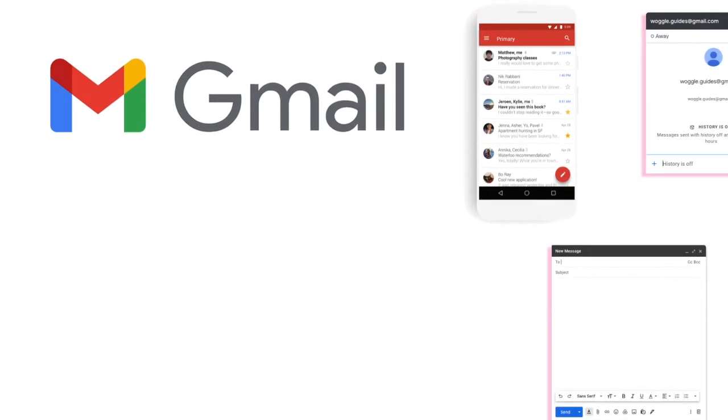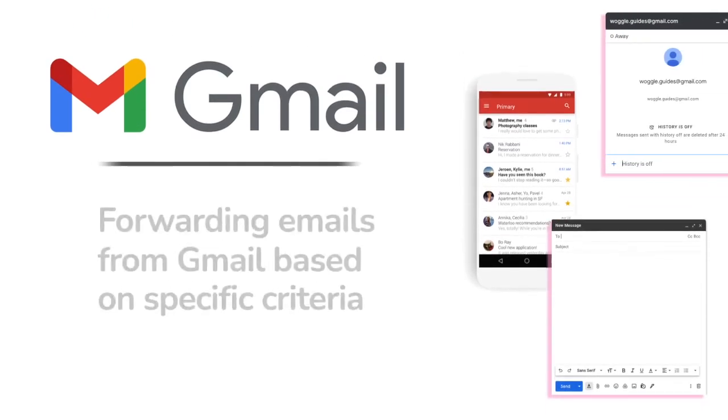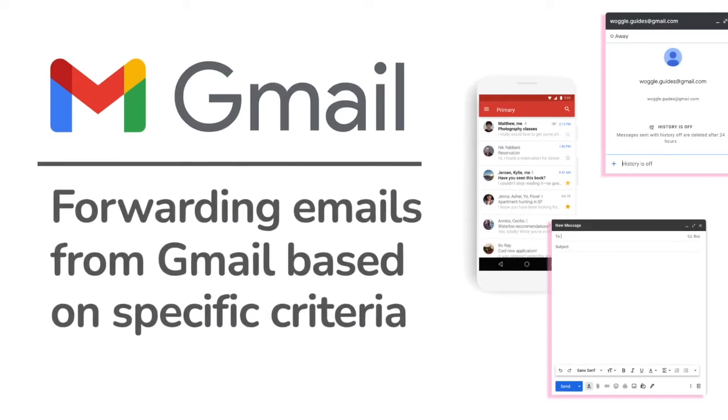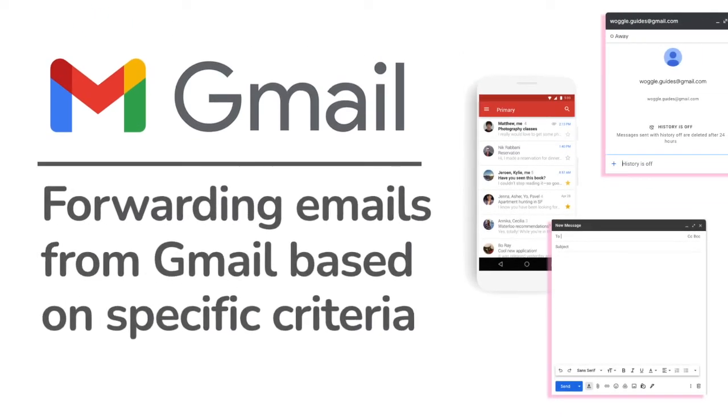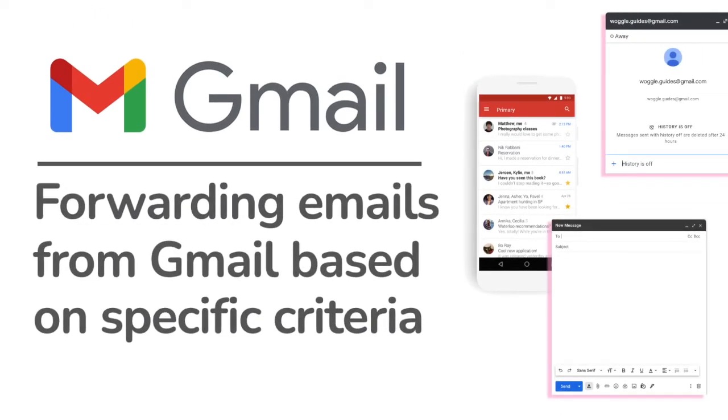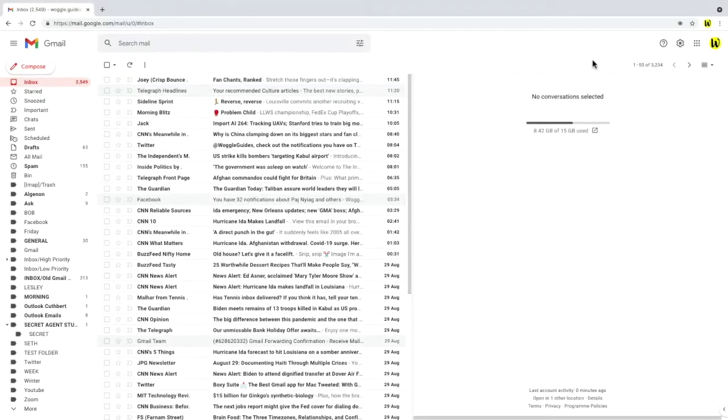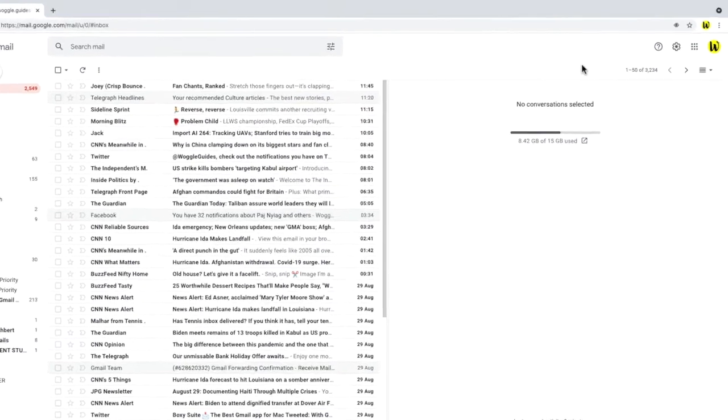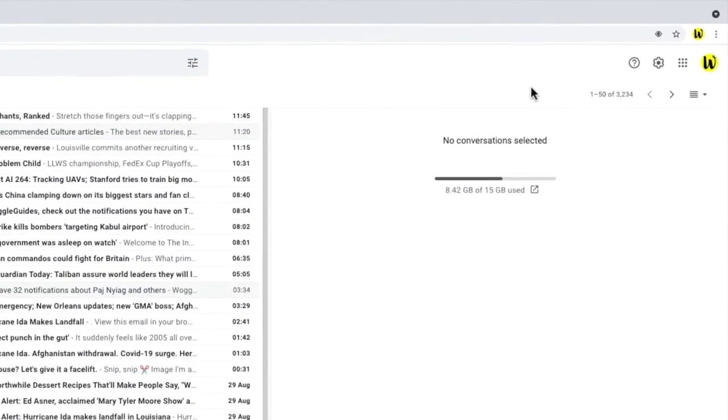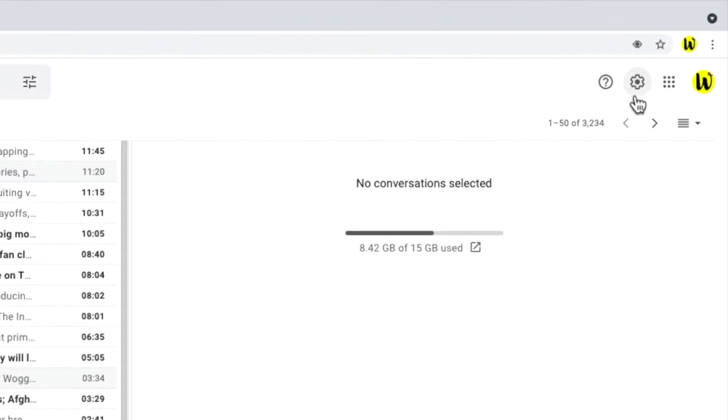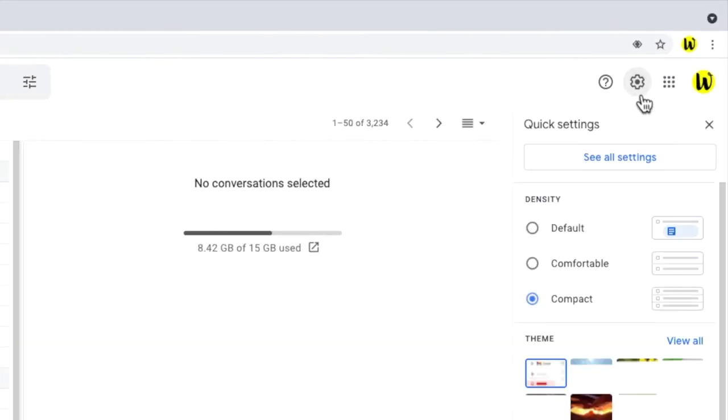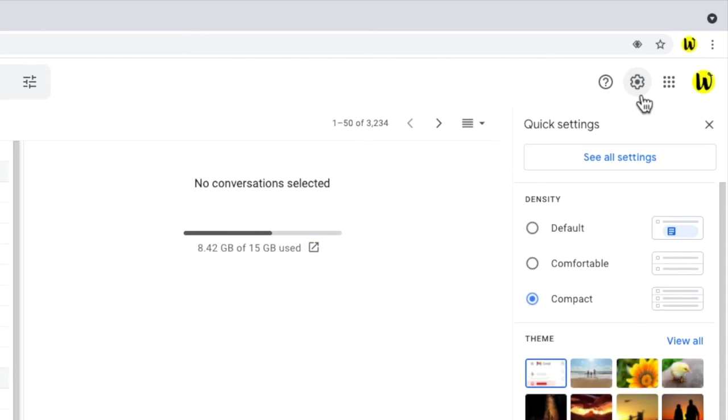Let's now move on to look at how we forward emails from Gmail based on criteria that we specify. So I'm back in Gmail let's click into the settings section and we'll do this via the cog setting icon in the top right of the inbox and in the panel that opens let's choose the see all settings one.